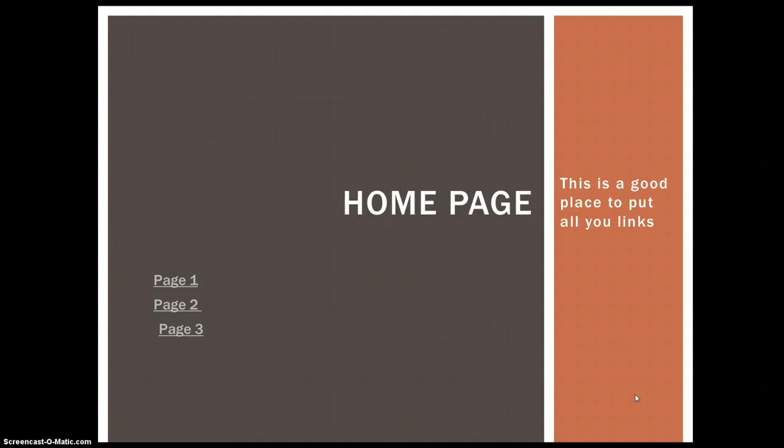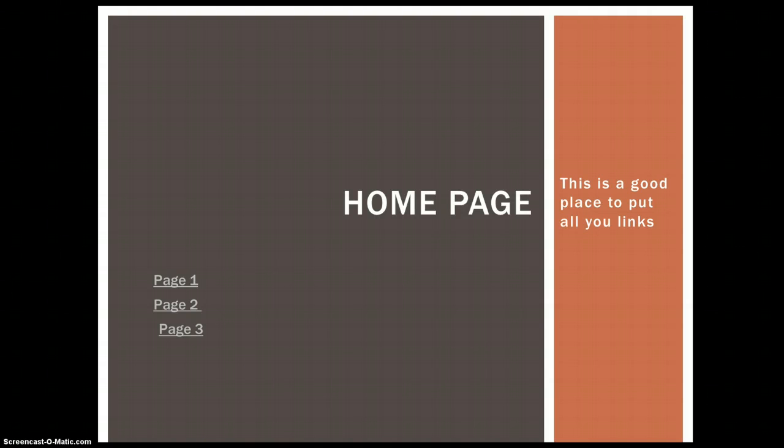Pretty simple. And that is how you add hyperlinks to create a non-linear PowerPoint.